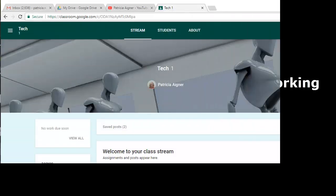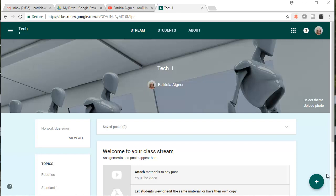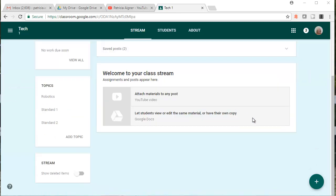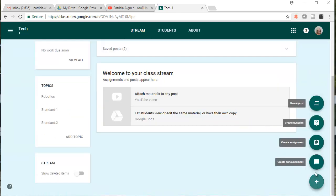Hello, this is Patricia Agner from the Rutland City Public Schools, and I'm going to show you how to use the stream in Google Classroom. I have my stream in front of me. I set it up — I put in a background theme, I have my picture here, I have the name of my class, and I want to start putting information in my classroom stream.